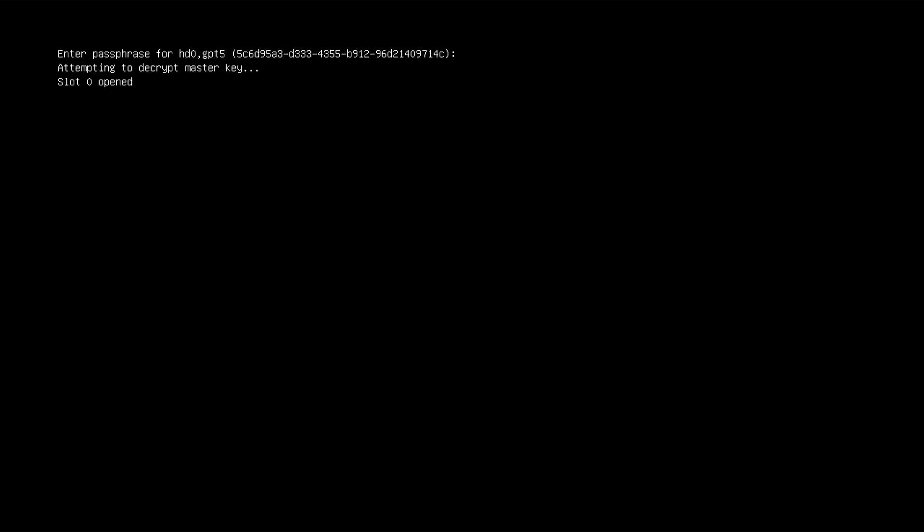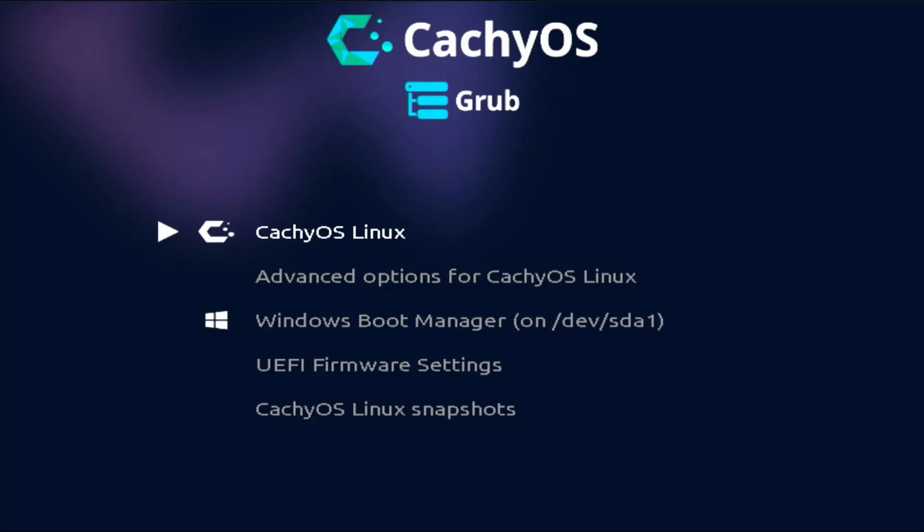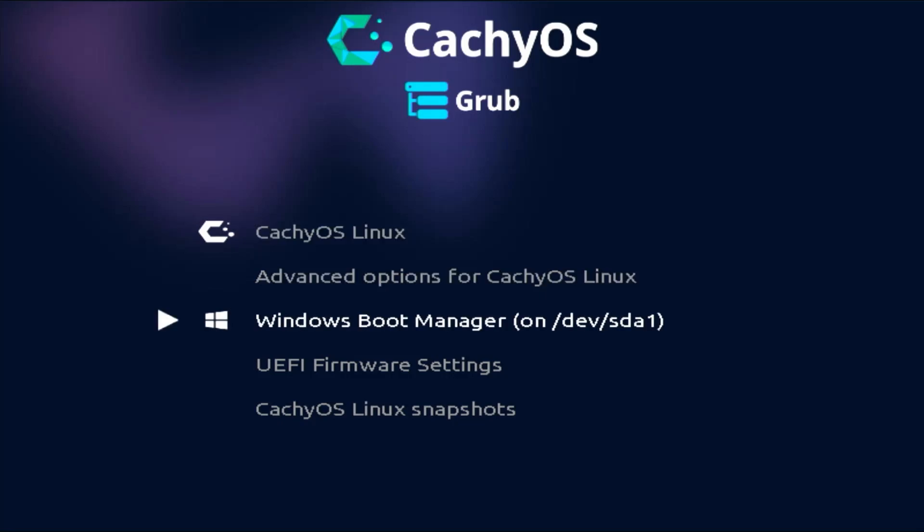When I power on my computer, it'll load the CacheOS boot file, which will then ask me for the passphrase to decrypt my partition where Grub is located. I then put in my password, and then Grub comes up. As you can see, I am dual booting CacheOS with Windows.